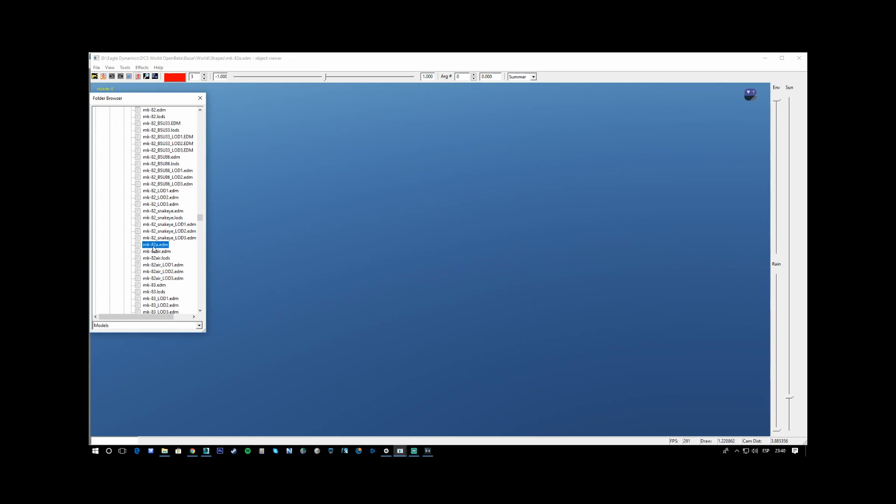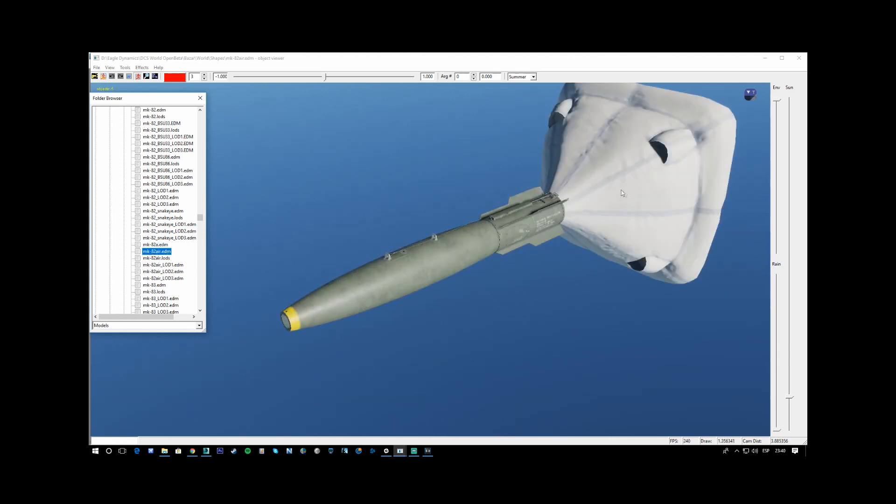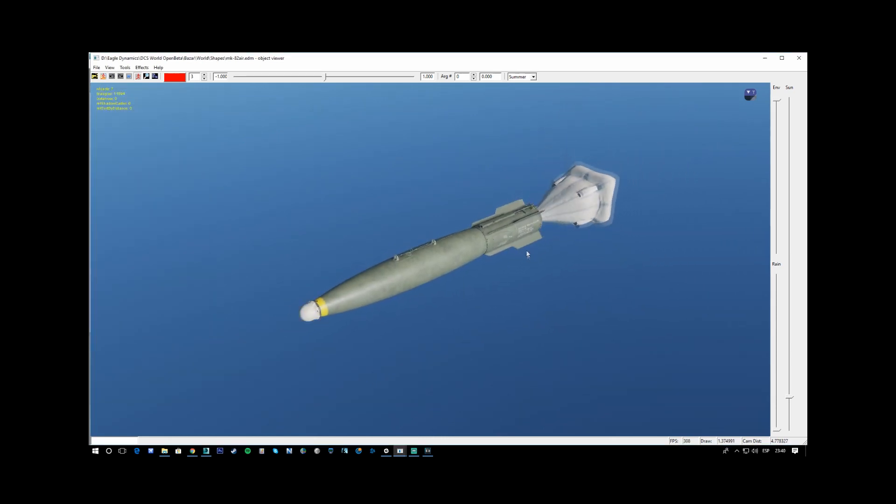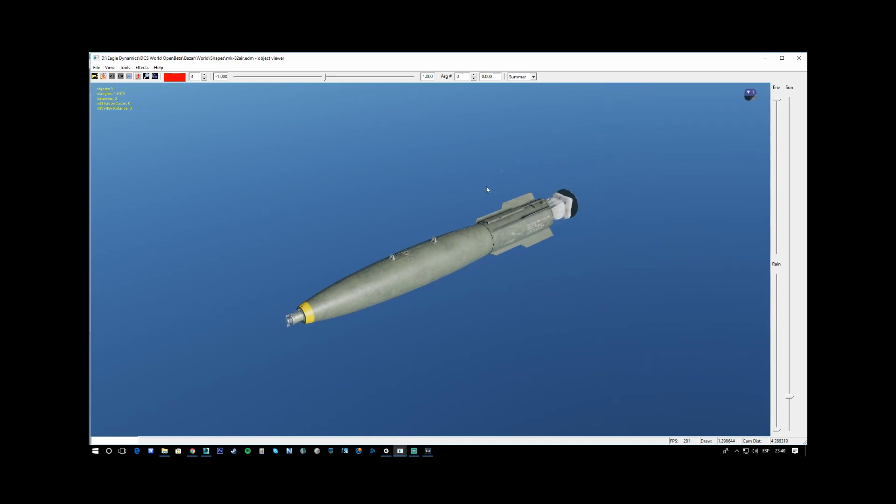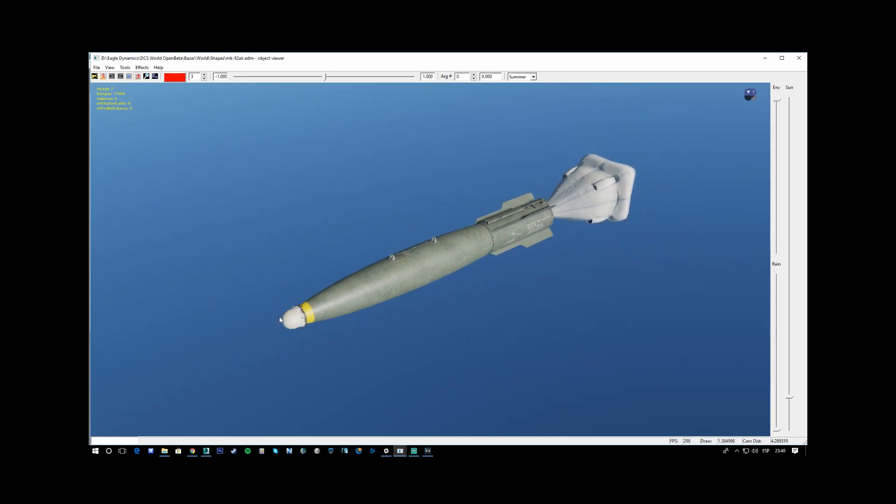The MK81, this is an old model, but that is the new model animated with the retarder parachute and the fuse.